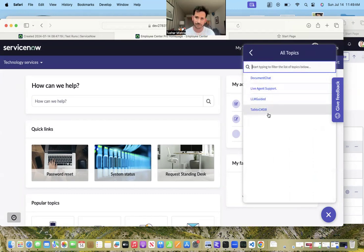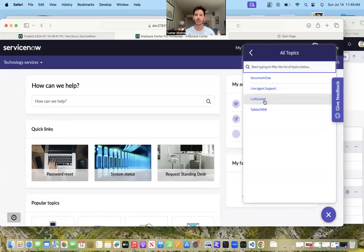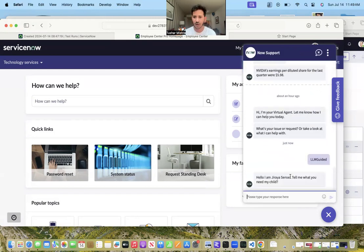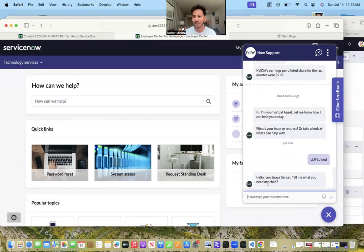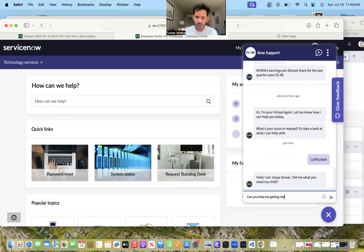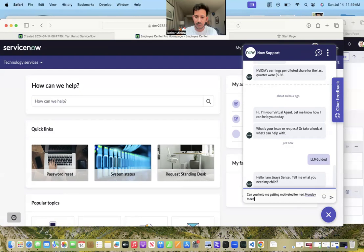I will talk about document share and talk to CMDB in the later videos, but this one is fully local secure network that I wanted to show. That is LLM guided. I've created this topic. It sends the same message: Hello I'm Jiraiya, tell me what you need. So I will say, can you help me getting motivated for next Monday meeting?